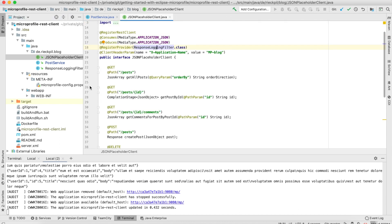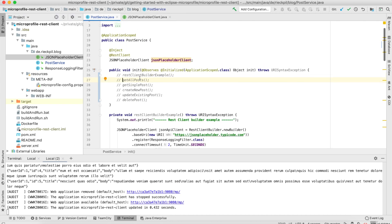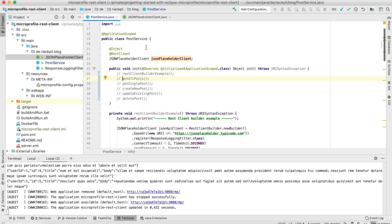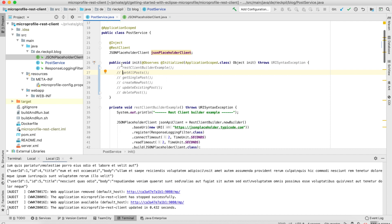To show this live in action, I've created this post service CDI bean. This is an observer, so as we don't have EJB Startup annotation with MicroProfile, I'm using this trick to mirror this behavior. This method will kick in once the application scope is initialized and then our methods are called.